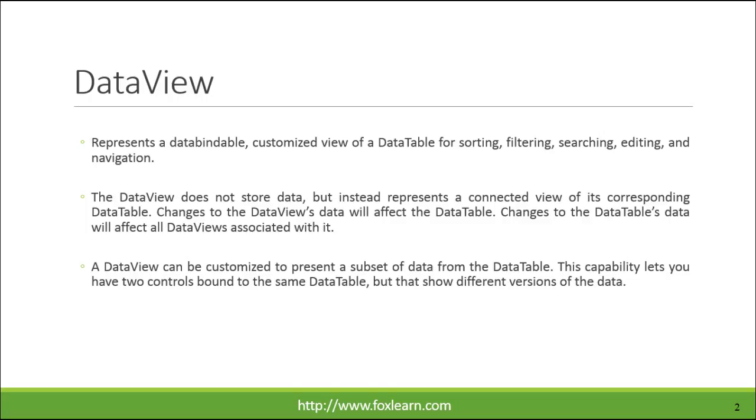A DataView can be customized to present a subset of data from the DataTable. This capability lets you have two controls bound to the same DataTable but that show different versions of the data.